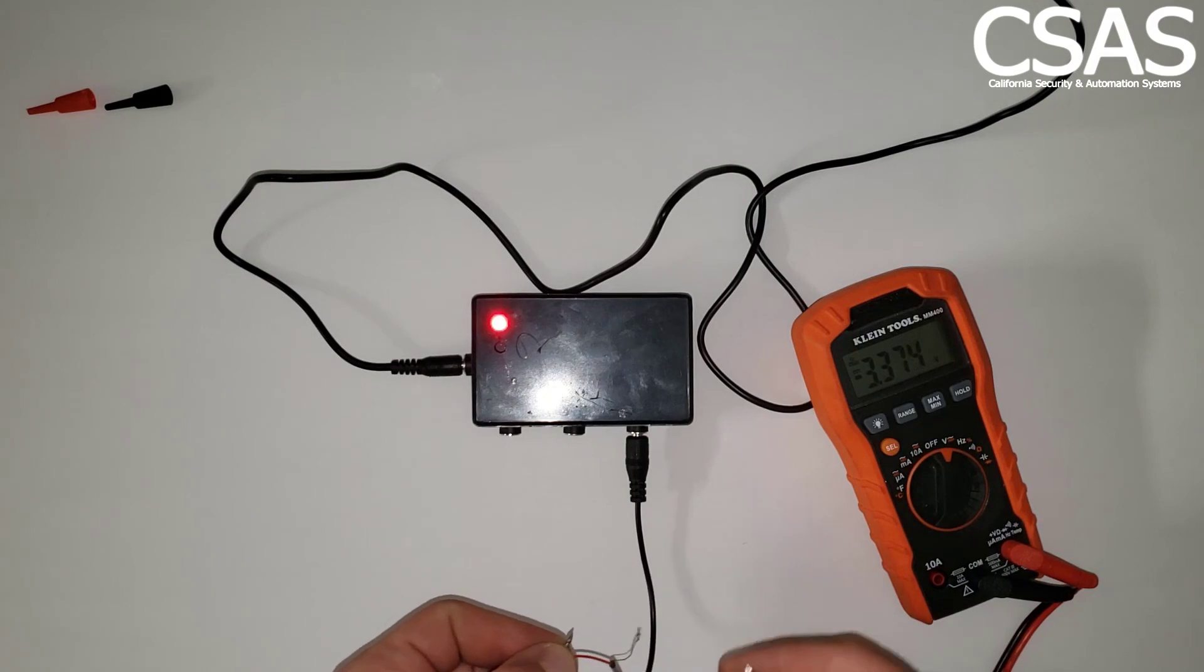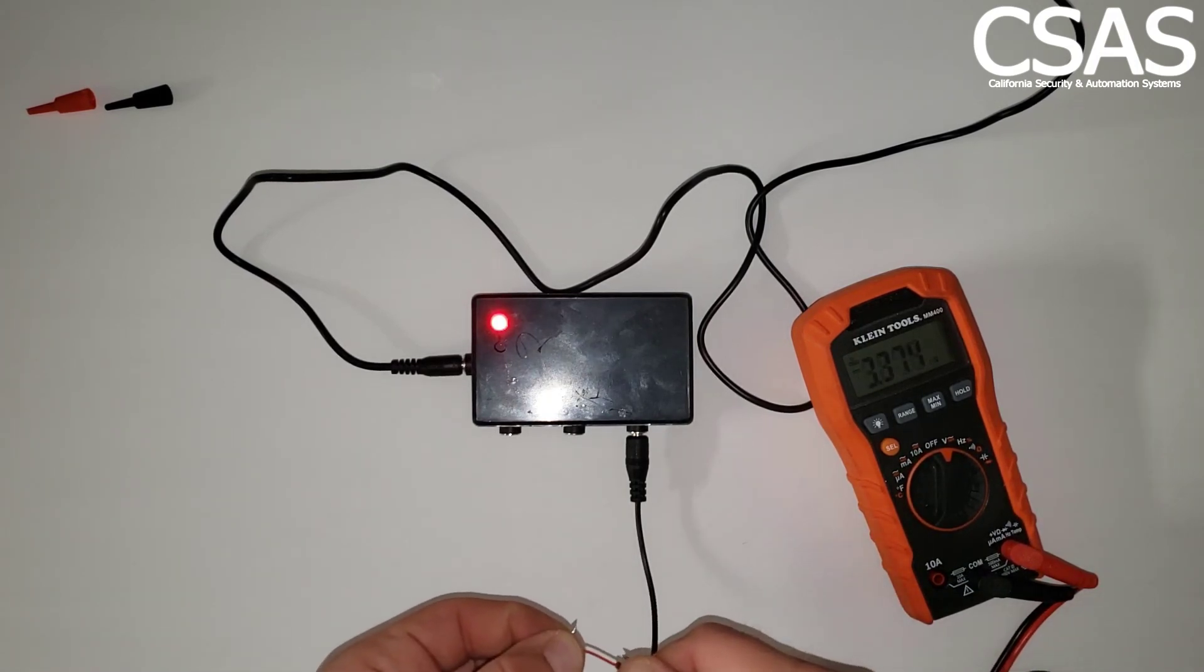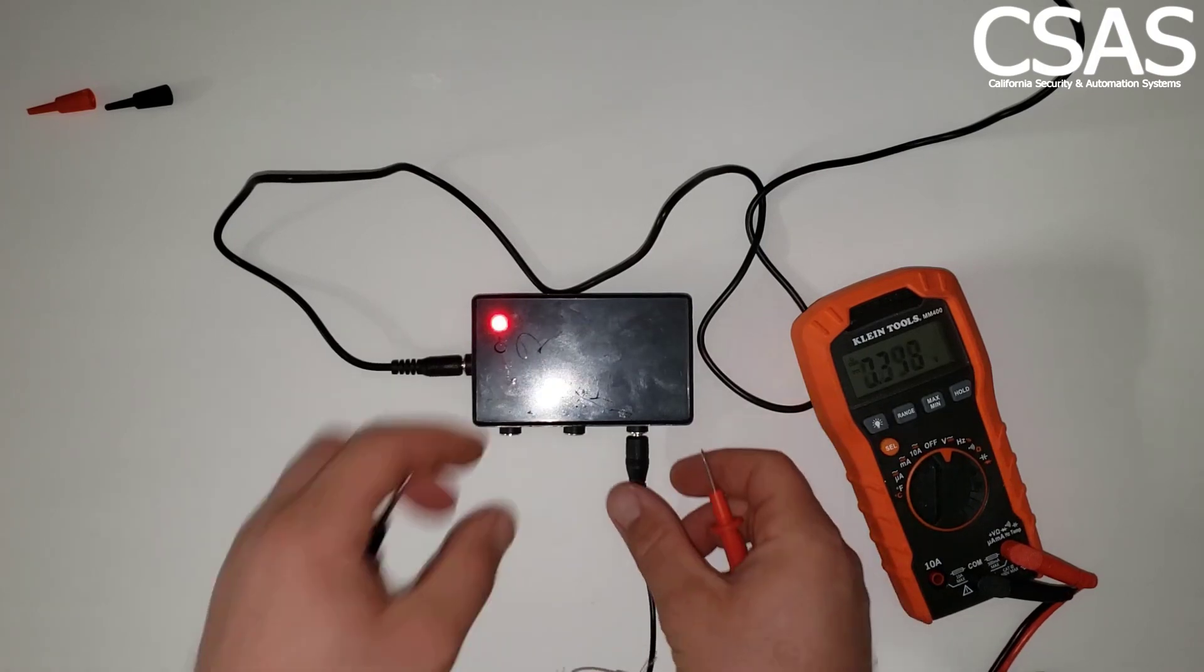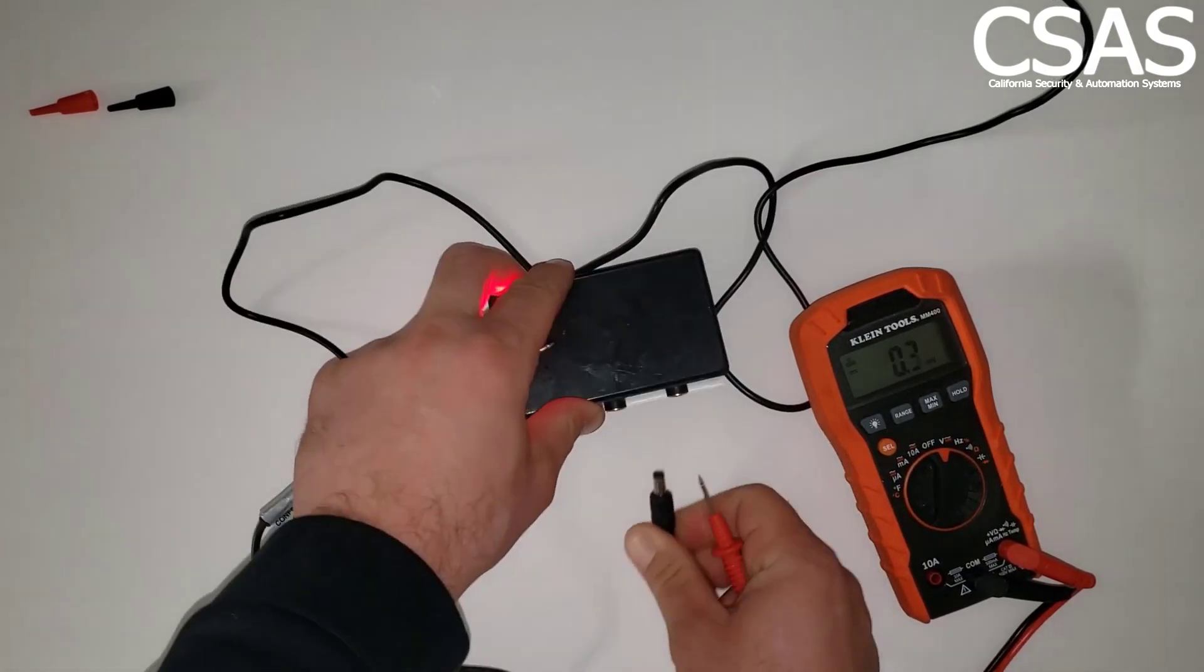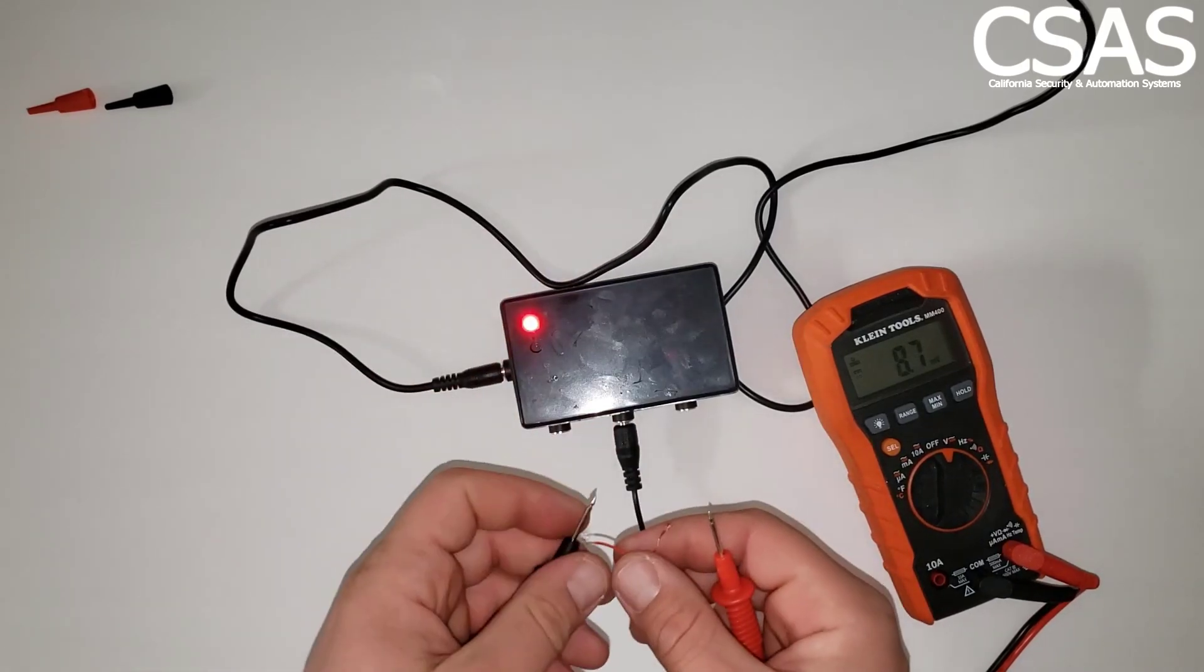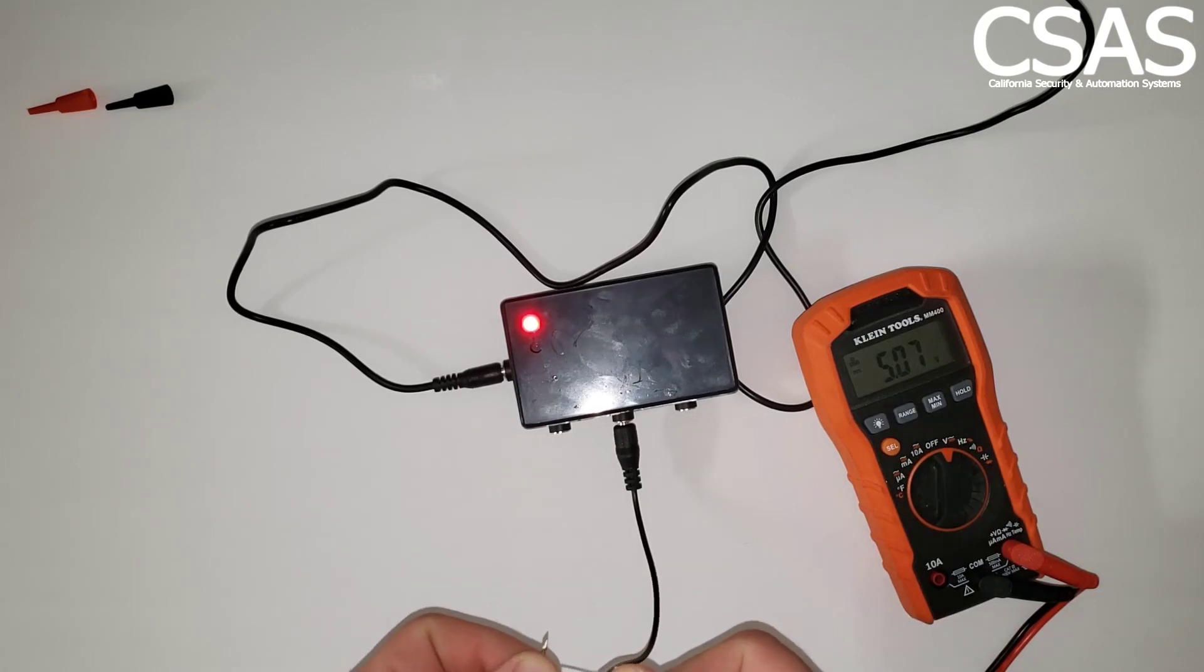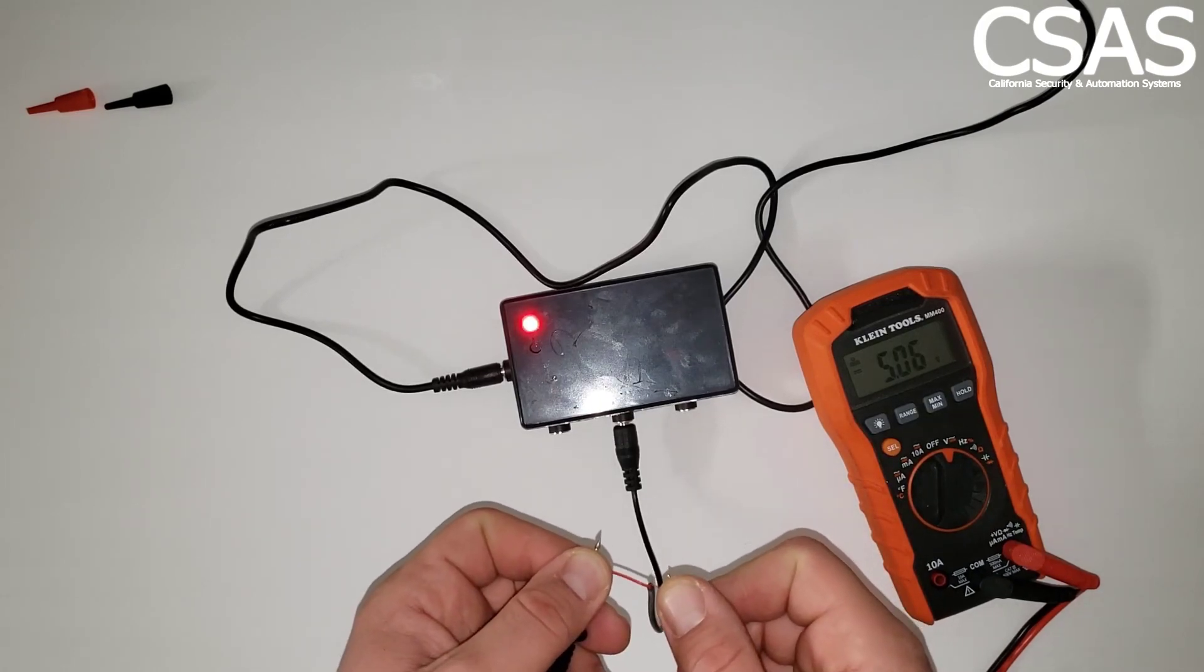As you can see, I'm on the positive side, 3.375 volts, that is the 3.3 voltage. And that is the 5 volt in here, as you can see, 5.07 volt DC. And this one is...